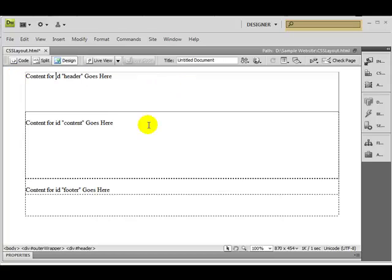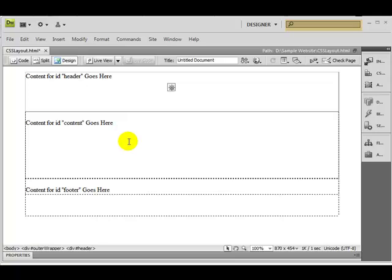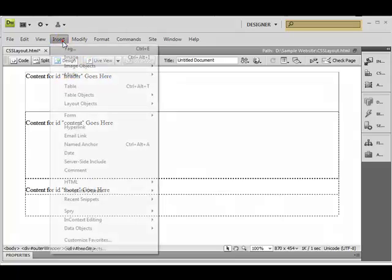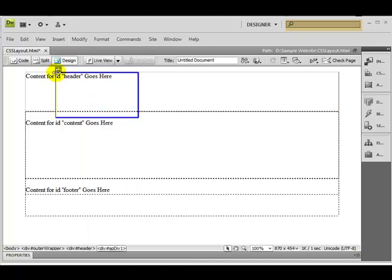As I mentioned in the previous session, these tags are basically nested — the outer wrapper has the header, content, and footer all nested under it. Each one has its own tag. Now the AP Div is going to be nested inside the header tag. So let's start — go to Insert, then Layout Objects, and click on AP Div.